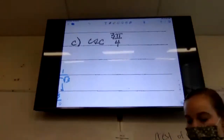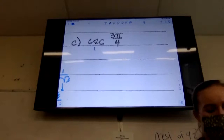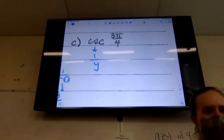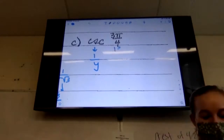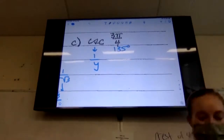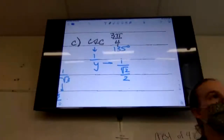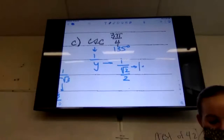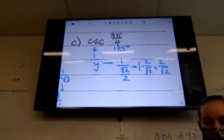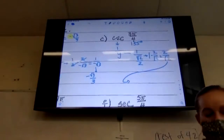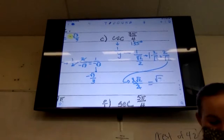Cosecant of 3 pi over 4. Cosecant is 1 over y. Three pi over four is 135 degrees, where sine is positive — good, since cosecant is the reciprocal of sine. So I do 1 divided by the y at 135, which is root 2 over 2. That's 1 times 2 over root 2, equals 2 over root 2. Rationalizing: 2 root 2 over 2, which simplifies to just radical 2.